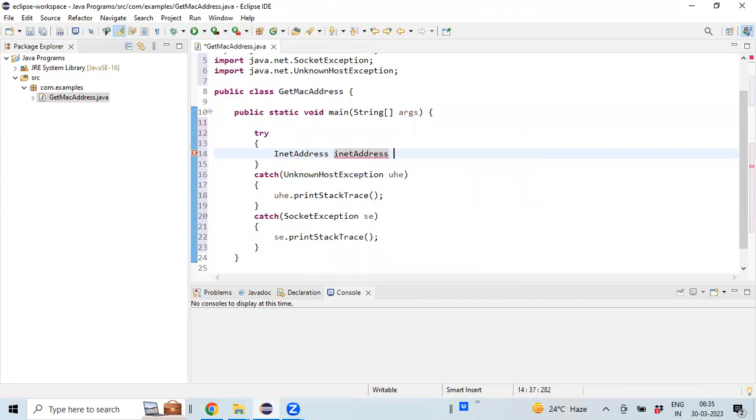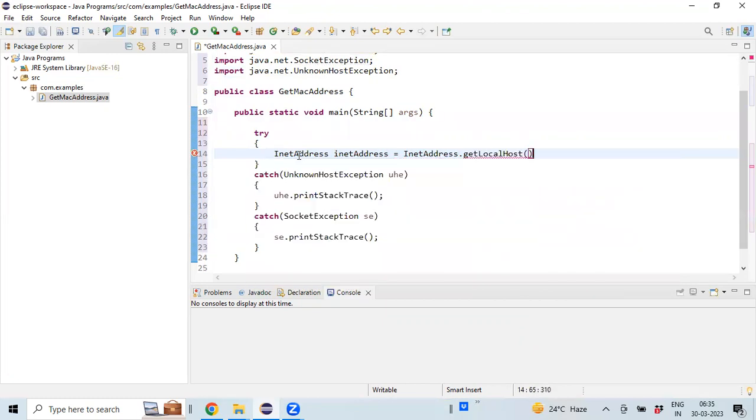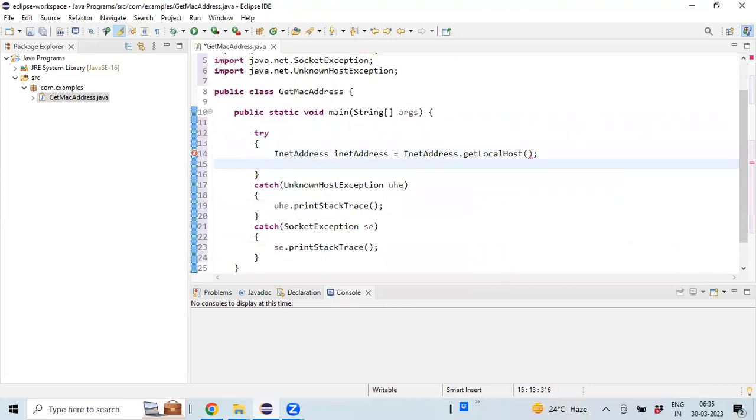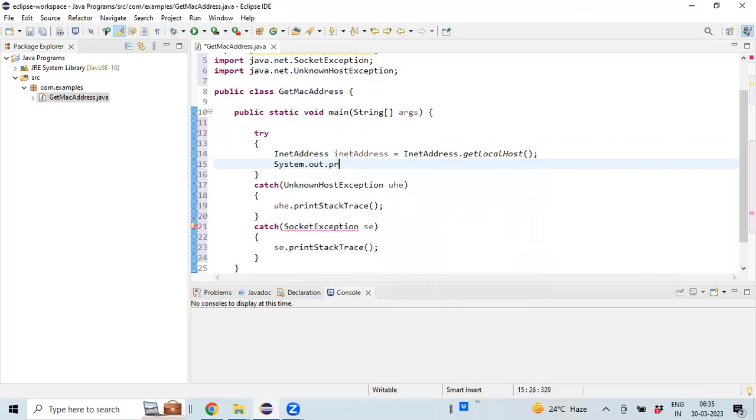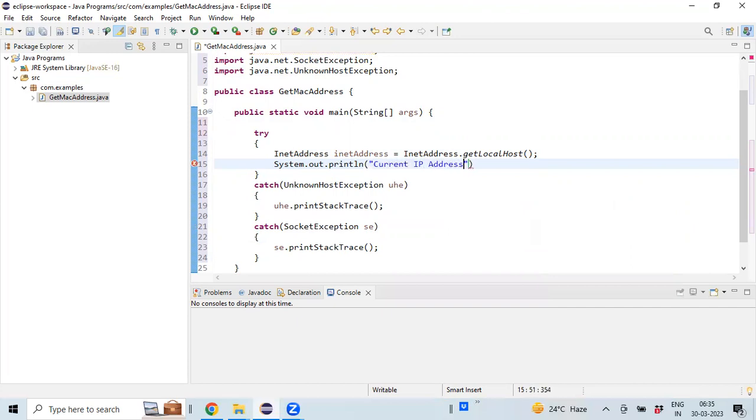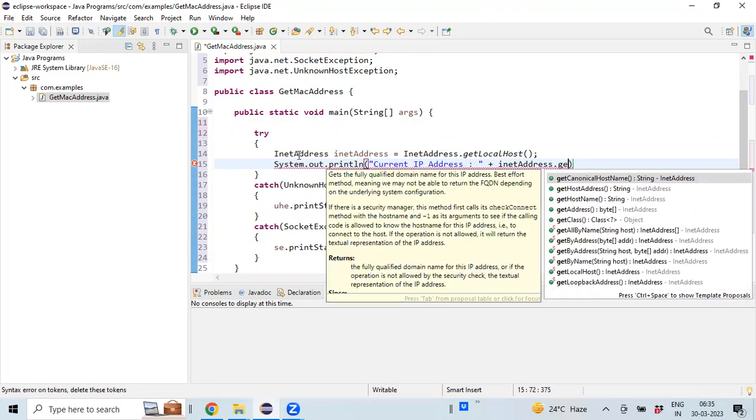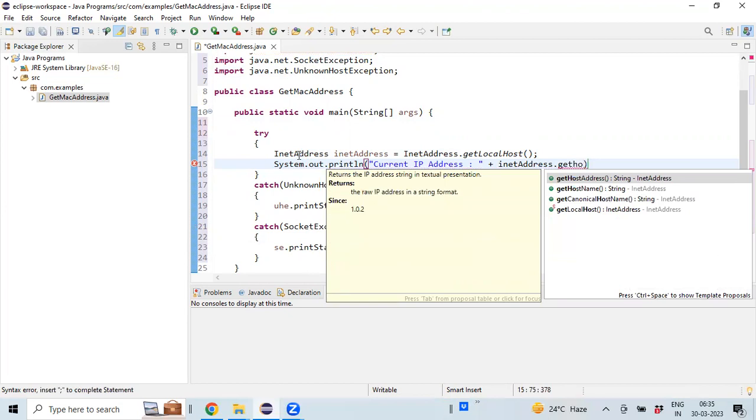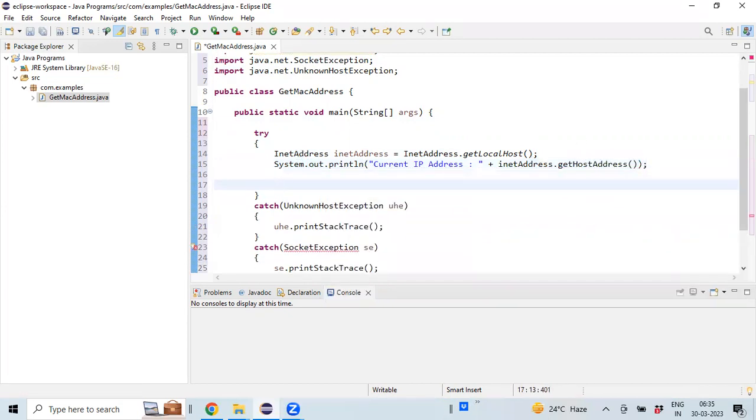InetAddress is equal to InetAddress.getLocalHost. I'm also printing the IP address along with the MAC address. The IP address will be available in your InetAddress object. getHostAddress - this is going to give us the IP address of your local machine wherever you are running this program.